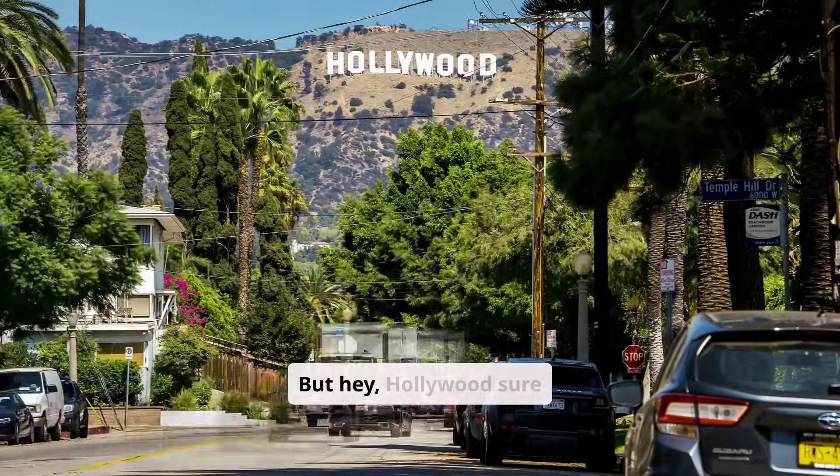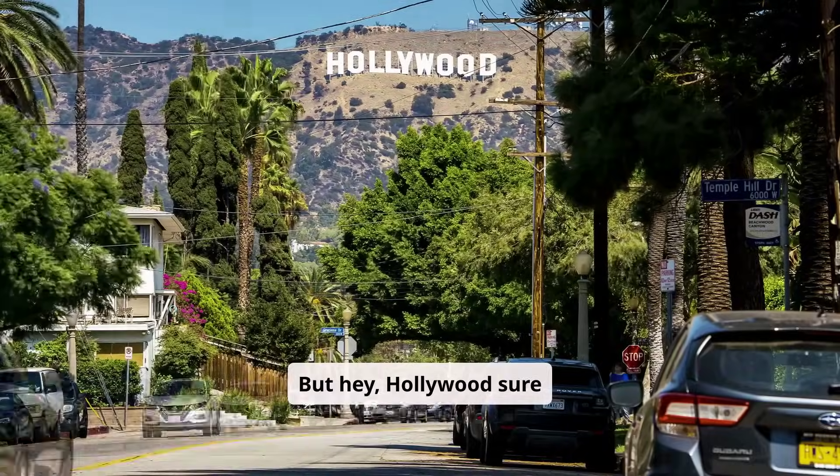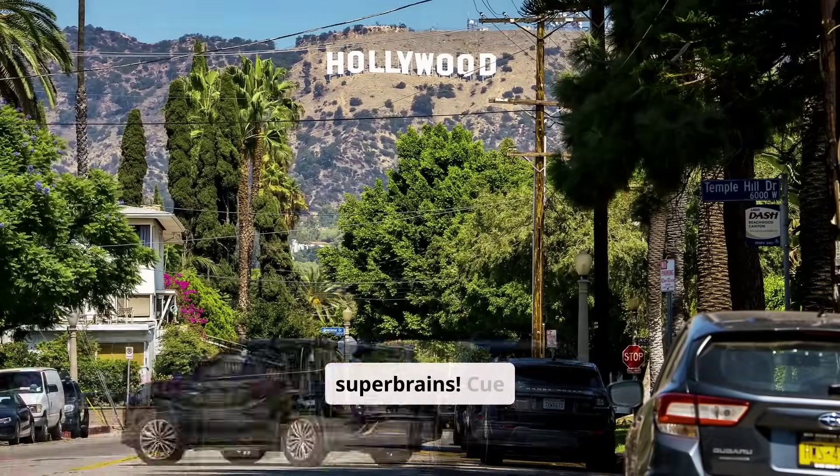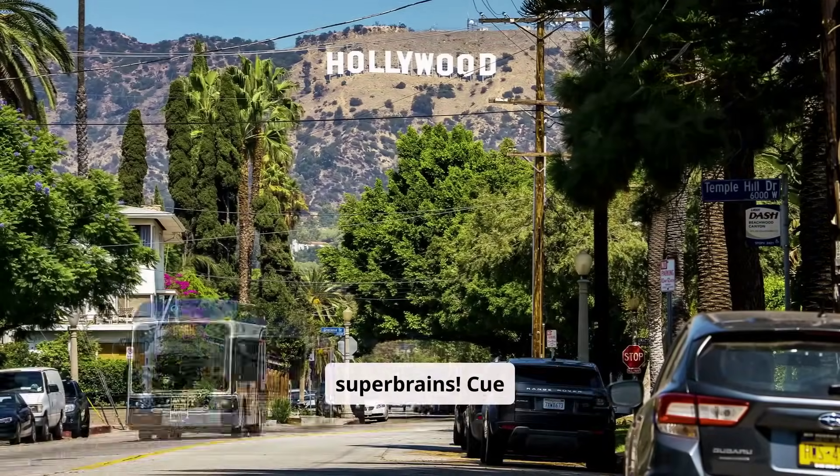But hey, Hollywood sure loves making movies about robots with super brains. Cue Terminator clip.